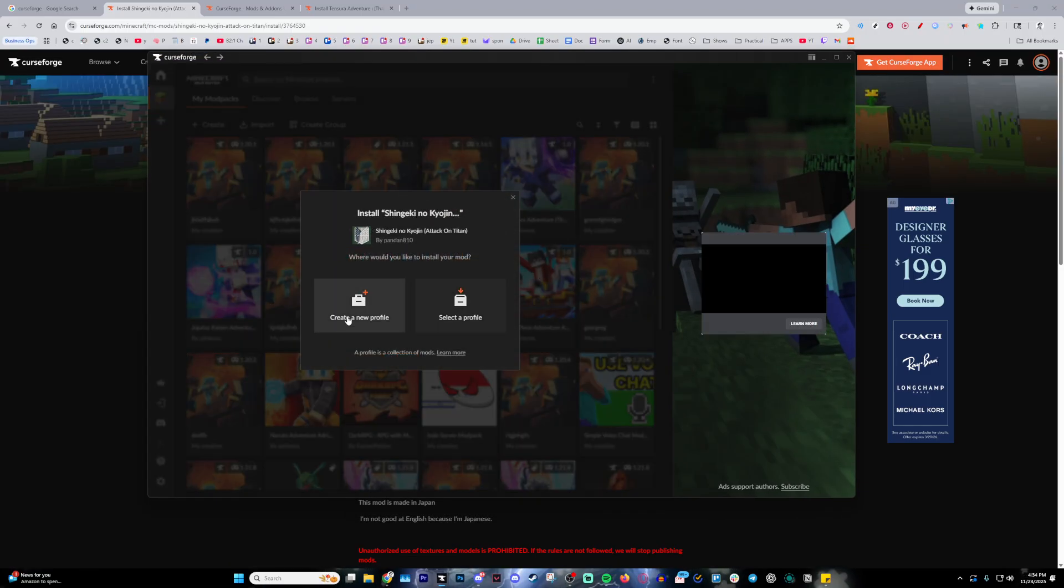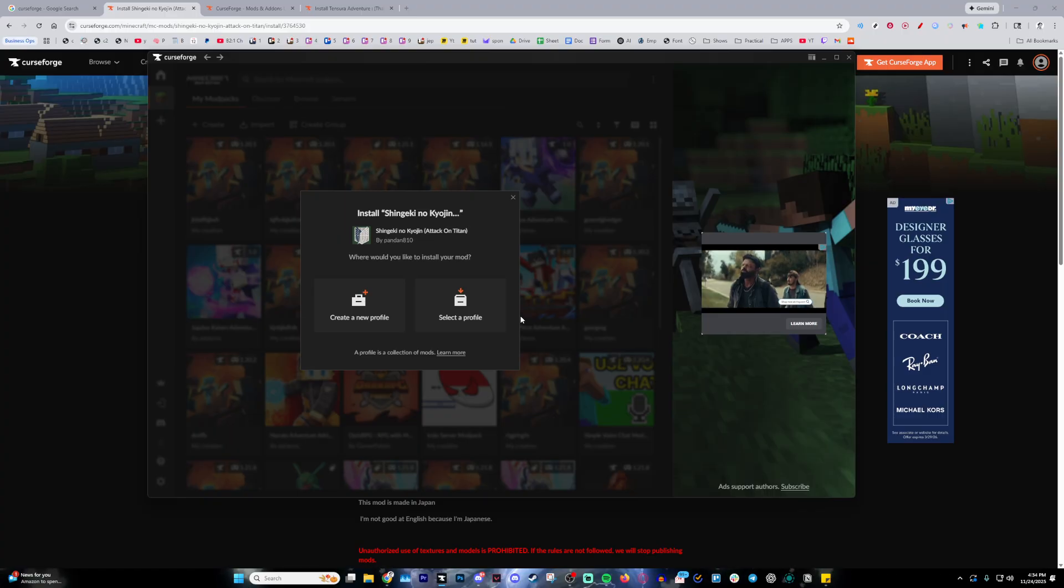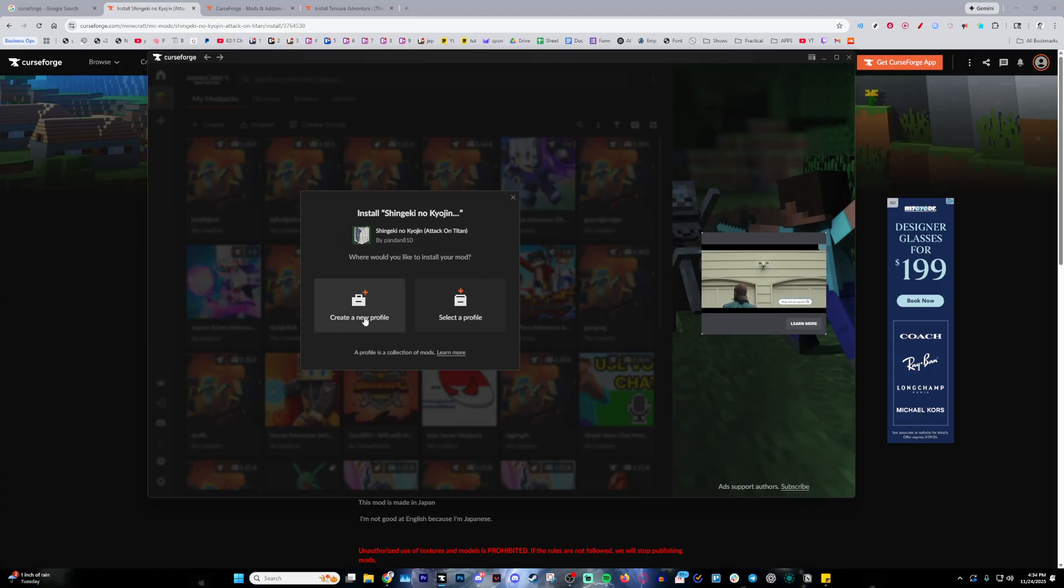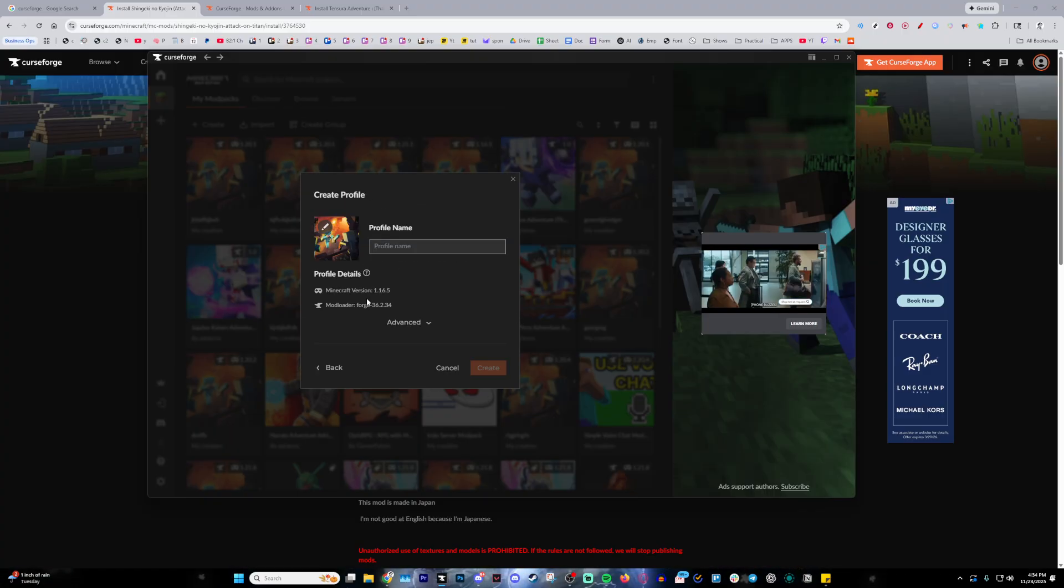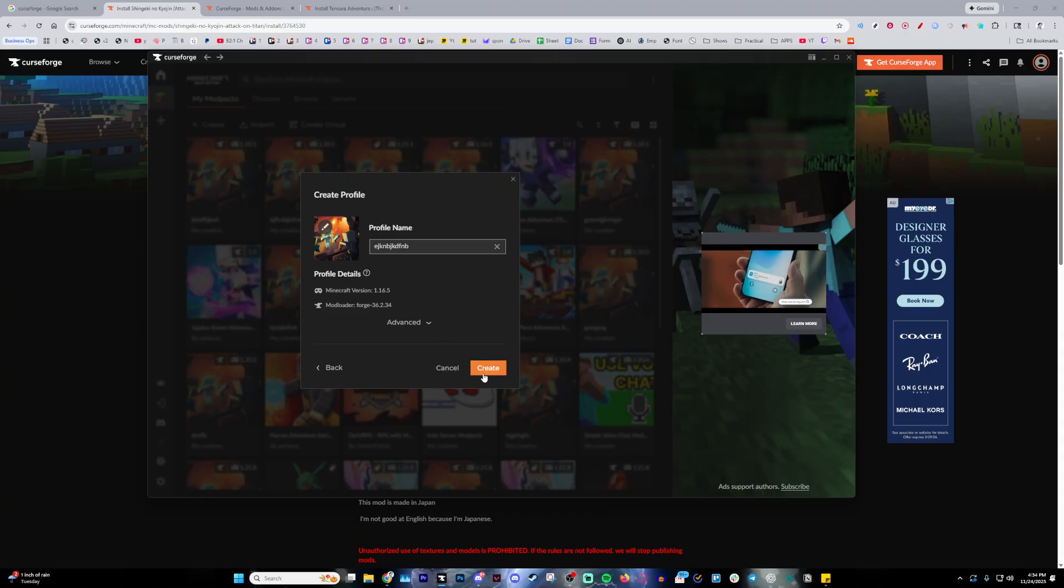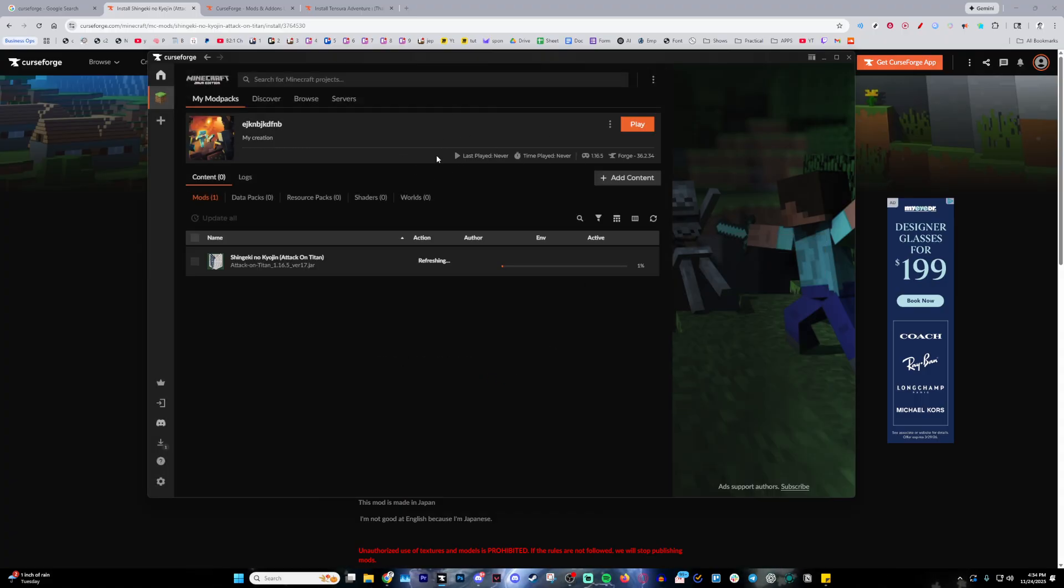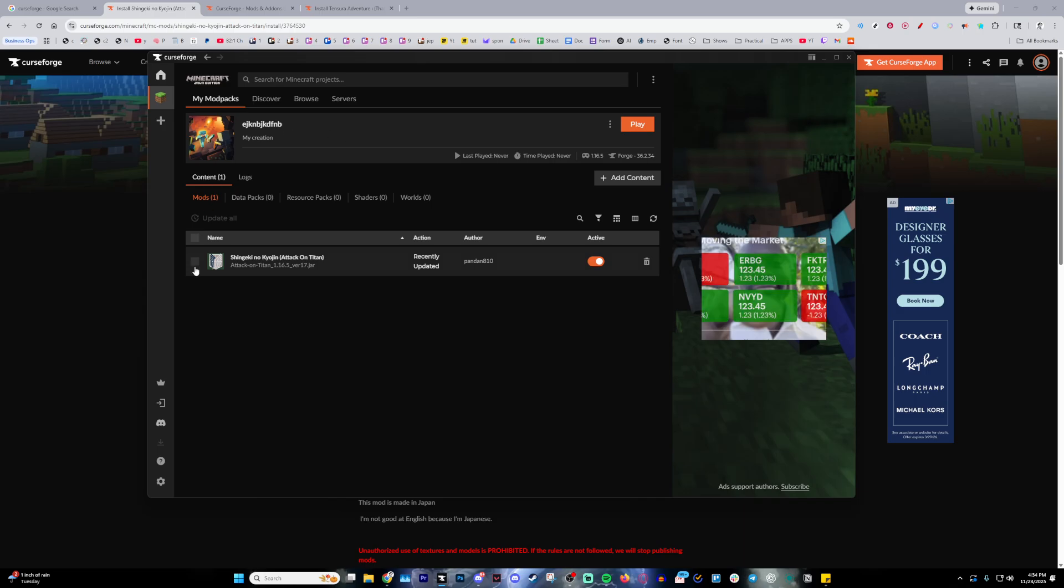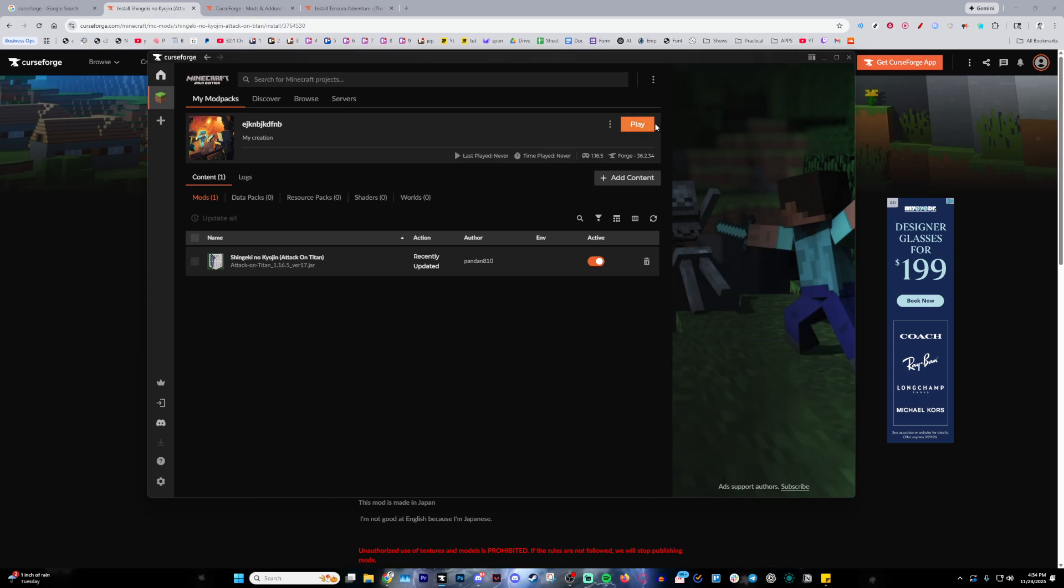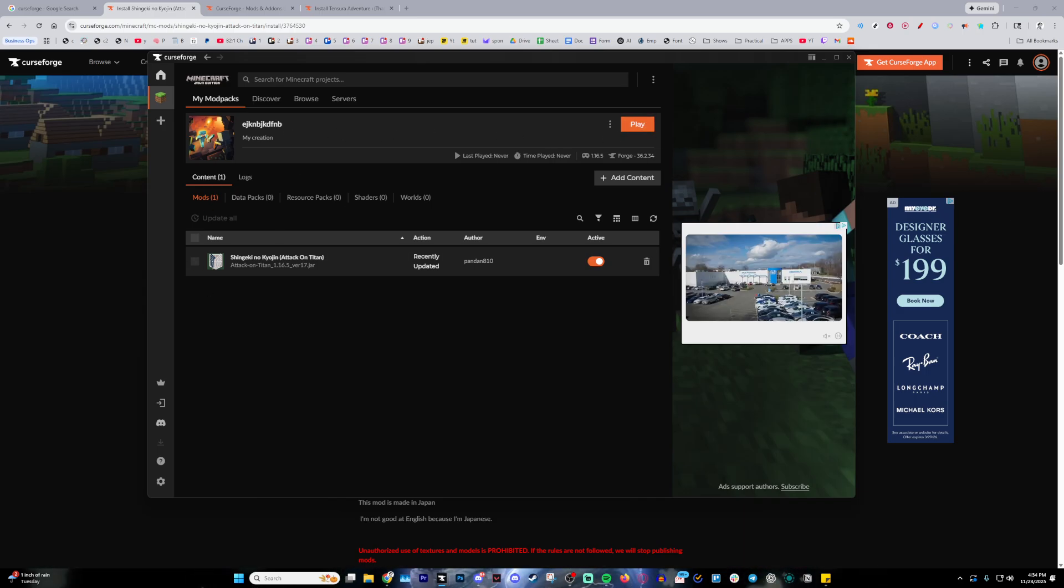This will then lead you to create a new profile or select the profile. The one that I recommend is create a new profile and then name it whatever you'd like and press create. And then the last step you want to do is just press play and enjoy the Attack on Titan mod.